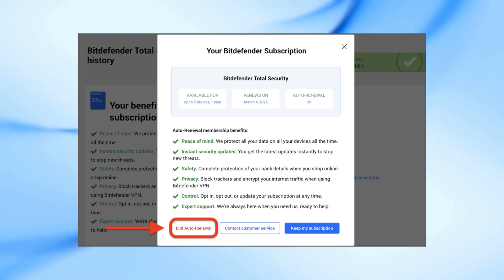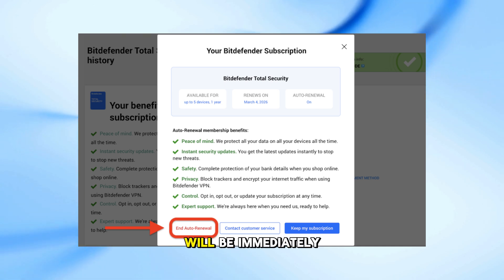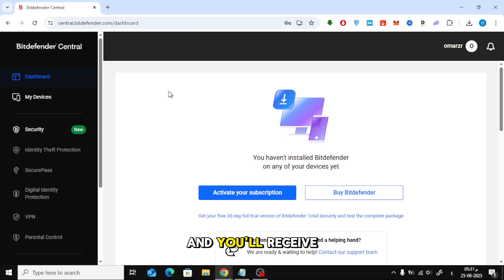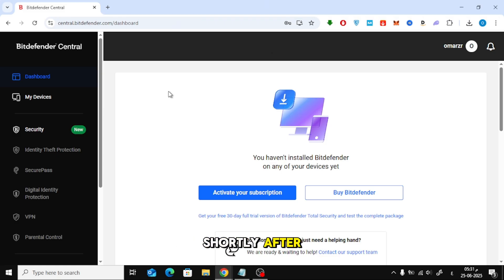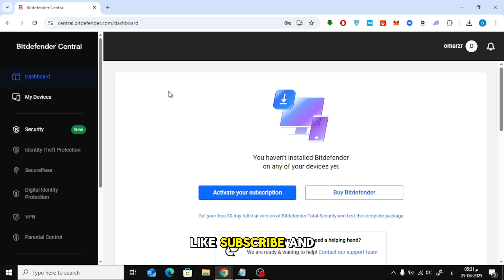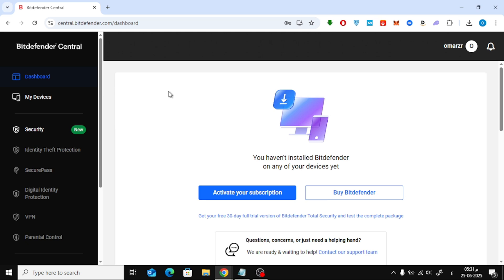That's it! The auto-renewal will be immediately turned off, and you'll receive a confirmation email shortly after. If you found this video helpful, don't forget to like, subscribe, and hit the bell icon for more tech tutorials.